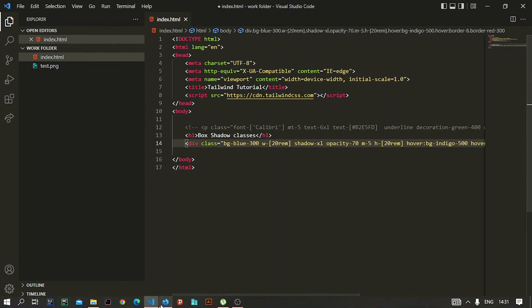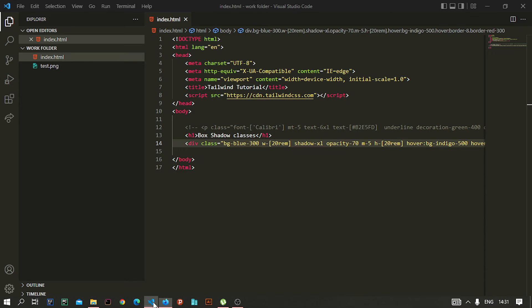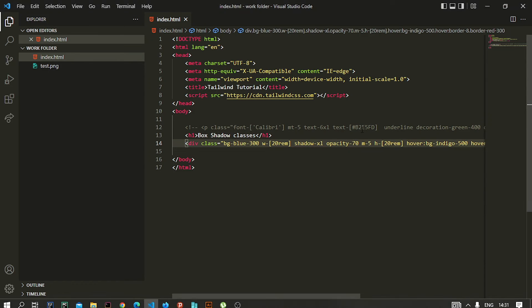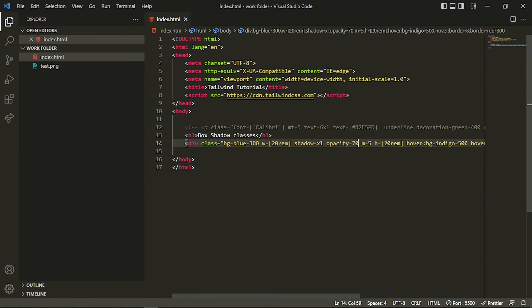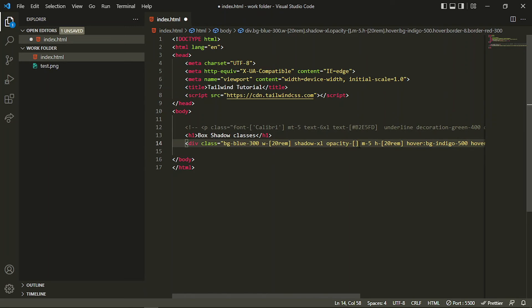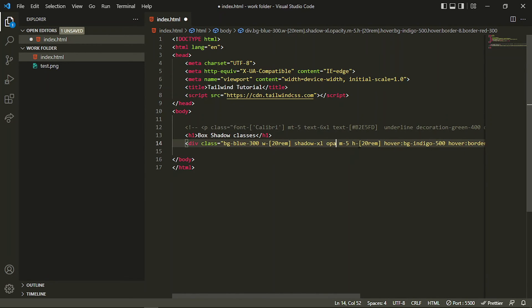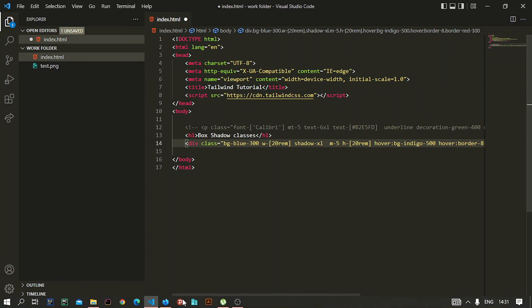But if I increase that to 770, that will be much more visible than the earlier one. Also, in that you can specify your own custom values just like we did in the other ones by using arbitrary values. This is actually the opacity property.